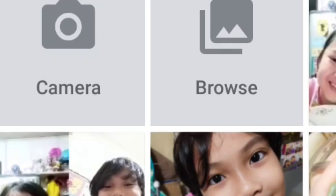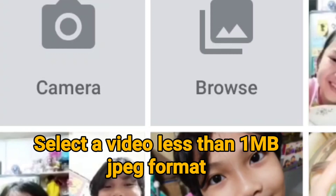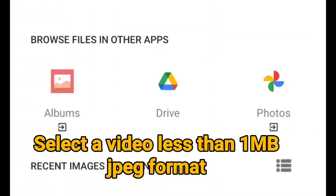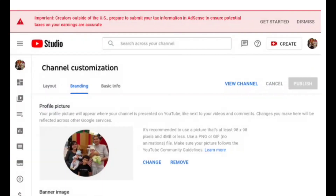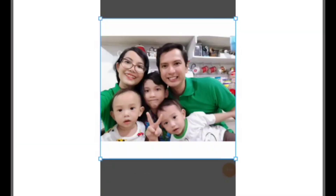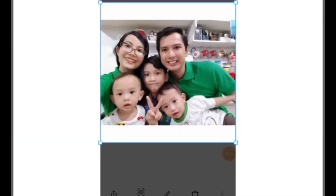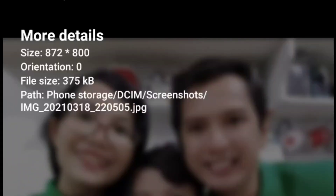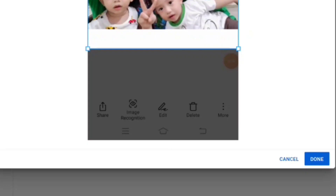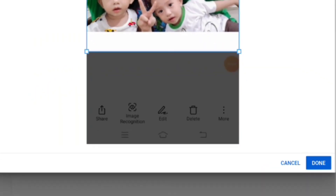So select upload. You need to select a file that is less than 1 MB so you can upload it. Click the file where you're going to get the image you're going to put on your watermark. The file size of the picture I'm going to upload is 375 KB. Select done.